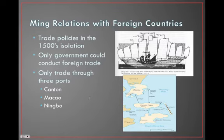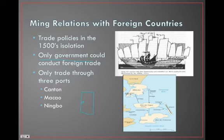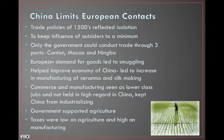Now the backlash happens: why are we spending so much money on trade? What was once China's open door is now a shut door. Only the government could conduct foreign trade through three different ports — only three places where you could go and trade: Canton, Macau, and Ningbo. This reflected isolationism — keeping to yourself, not wanting outsiders.